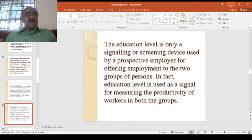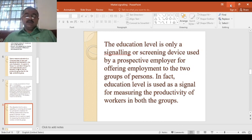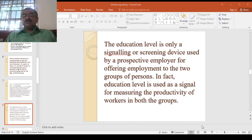I will come back with the equilibrium — how he achieves equilibrium in the job market and how he chooses particular persons based on education levels. These are the things we are going to discuss in my next lecture. Thank you, students. I will come back with the equilibrium tomorrow.